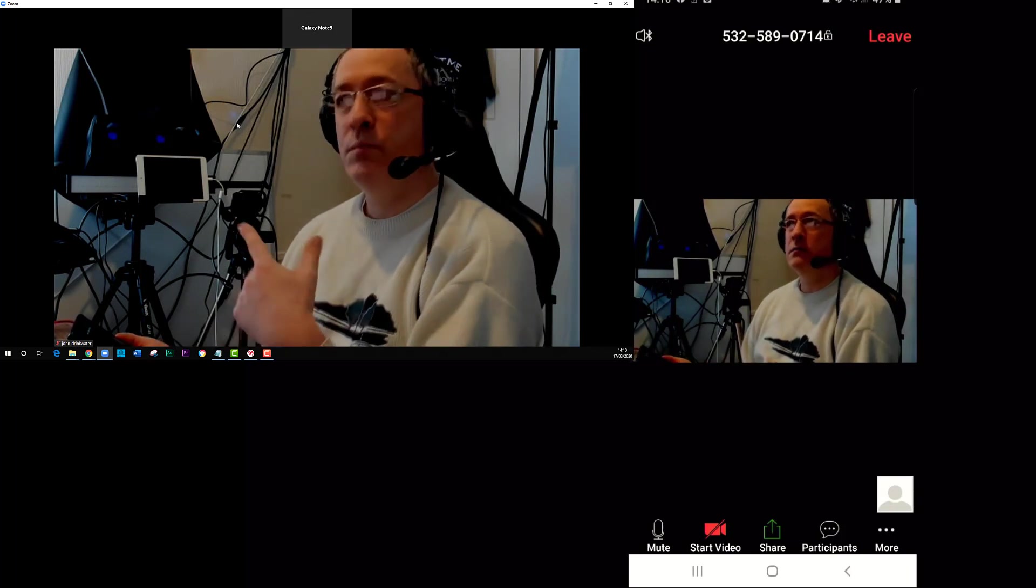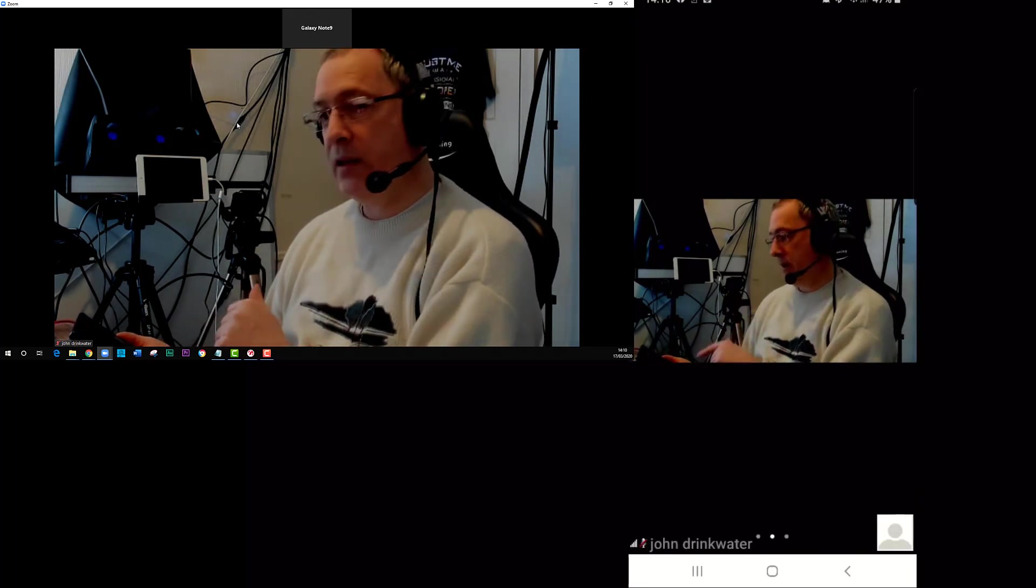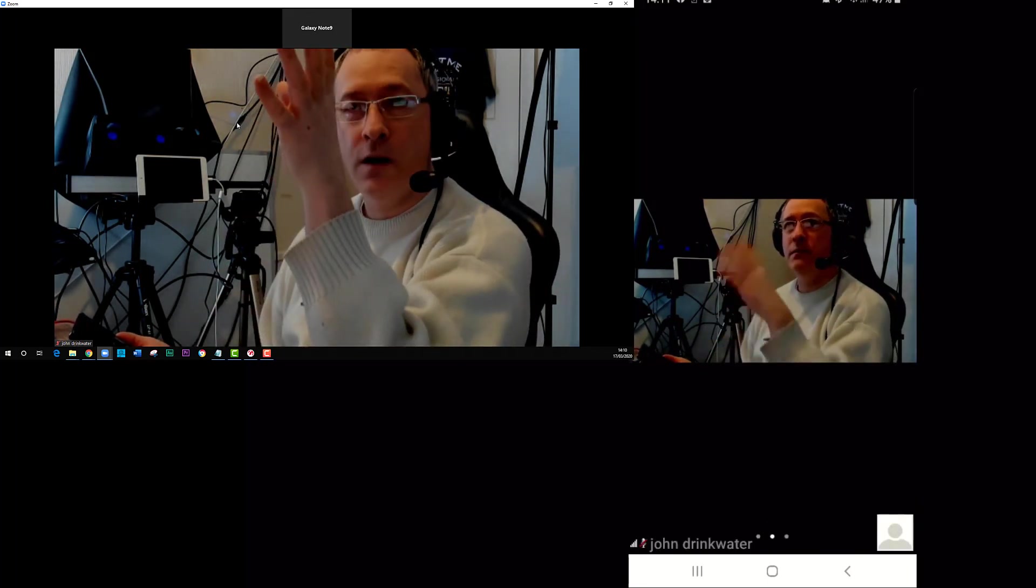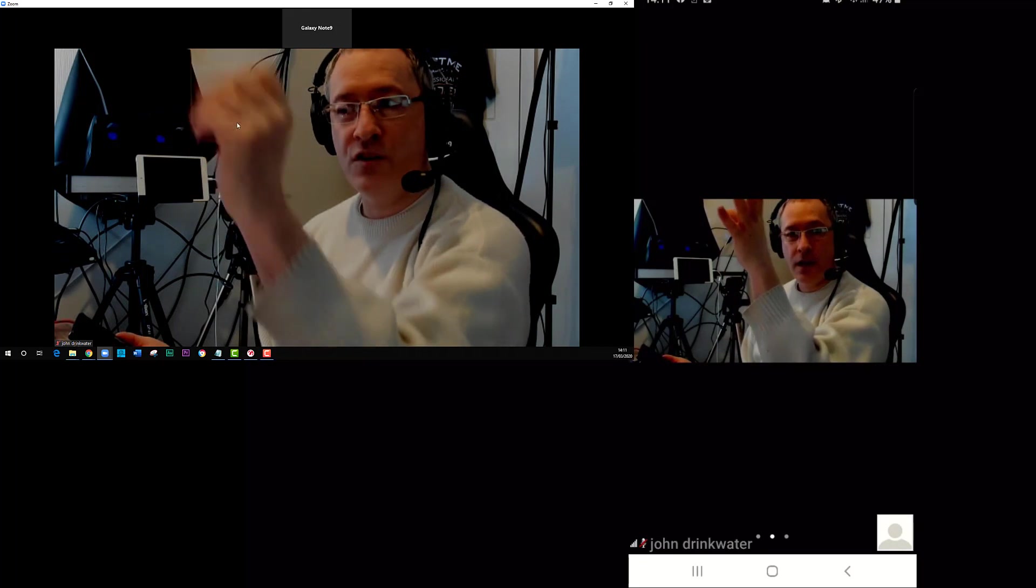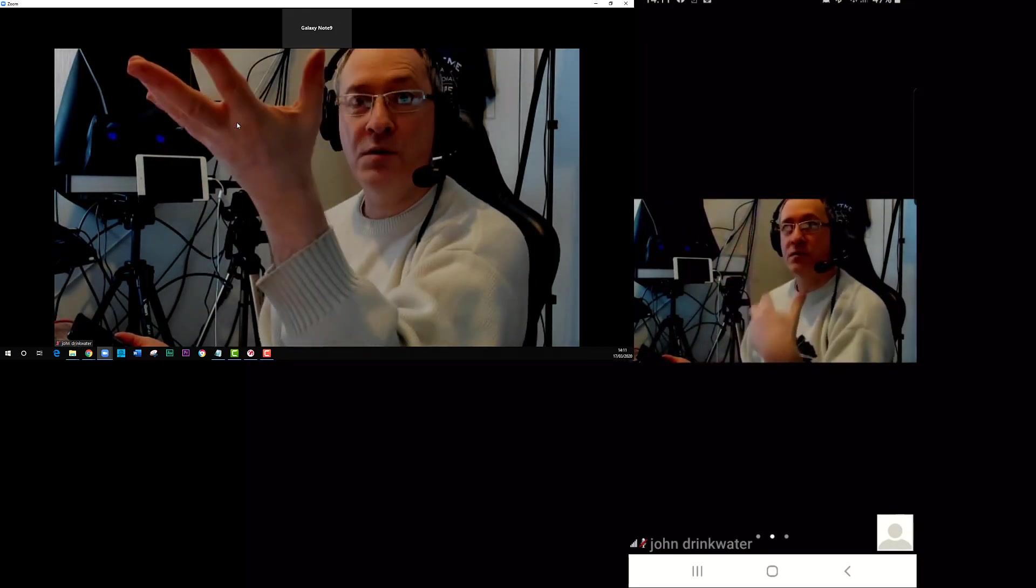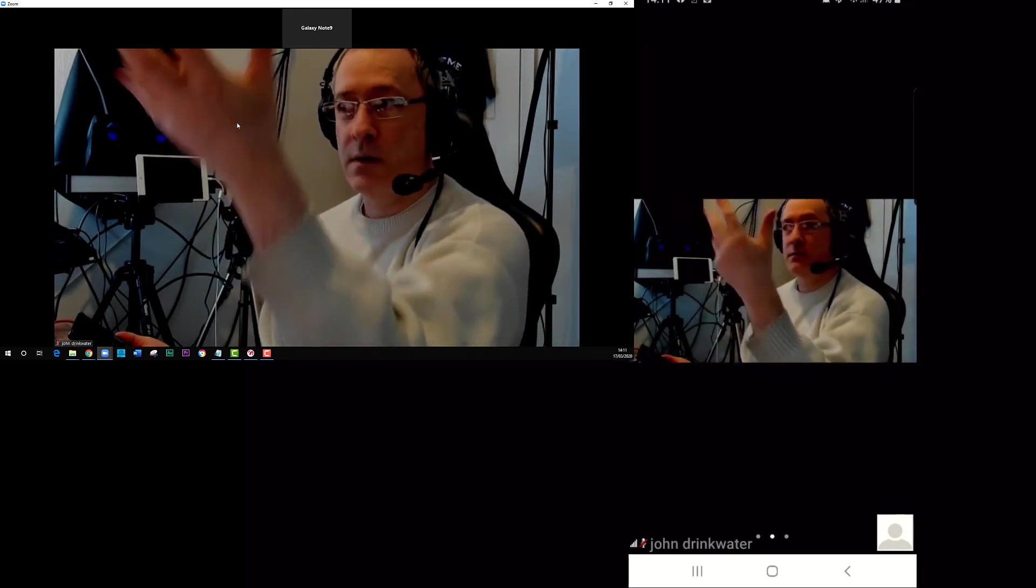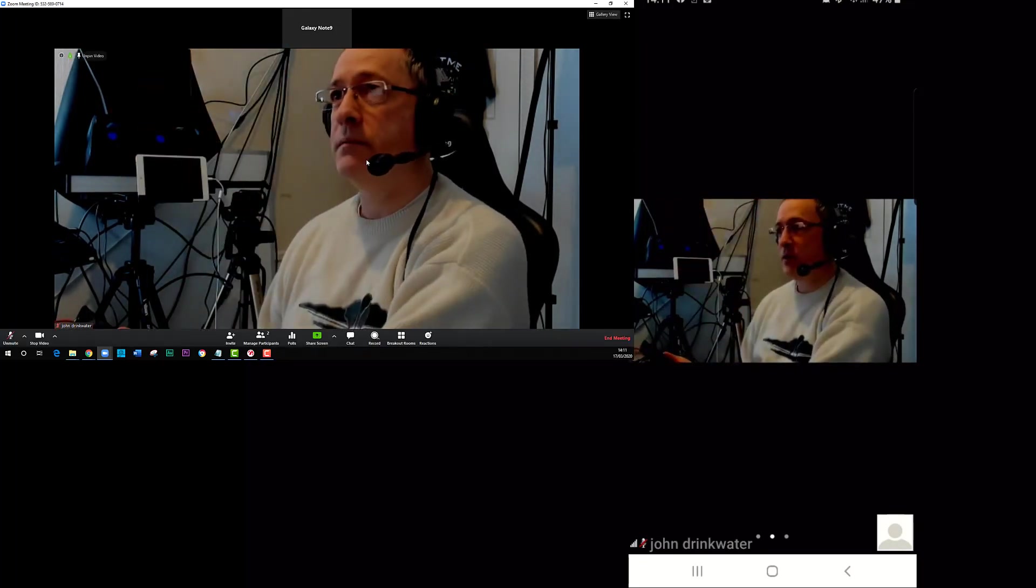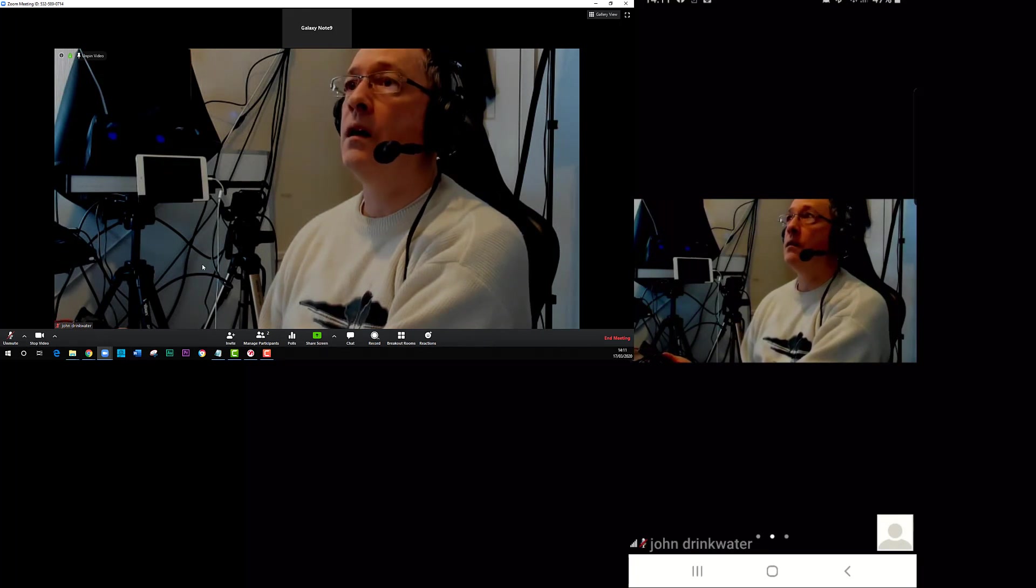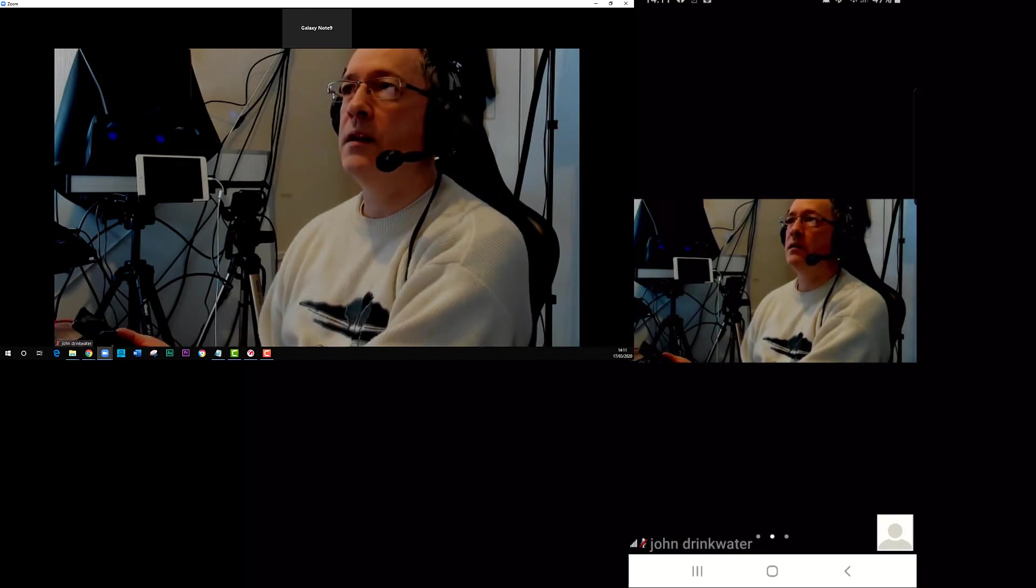There I am, and now you can hear an echo because I'm now talking through my phone into the Zoom, which of course I'm hosting on my computer. So I'm going to mute the audio.